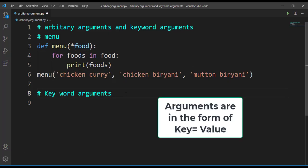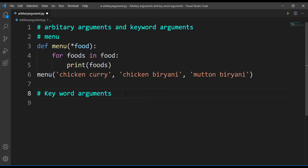Now let's understand what keyword arguments are. A keyword argument is where you pass arguments in the form of key-value pairs. Many of you might be thinking of dictionaries when I say key-value pair — yes, you are right. When we make use of keyword arguments, the arguments will be passed in the form of a dictionary.